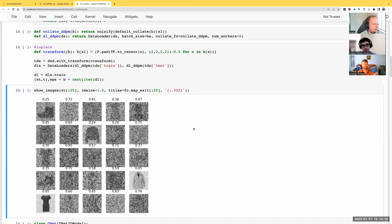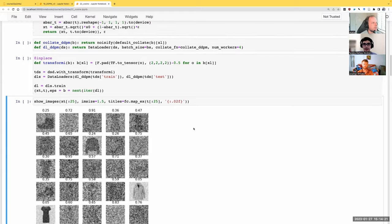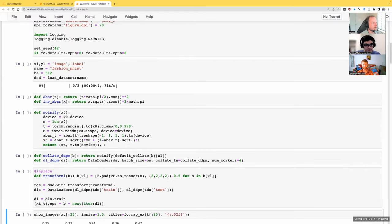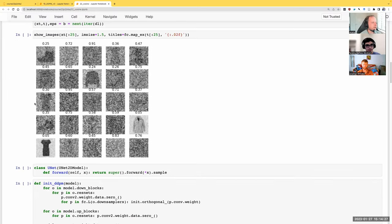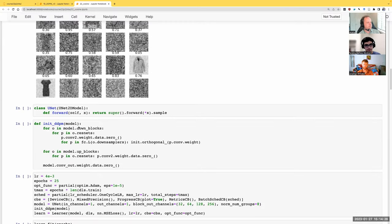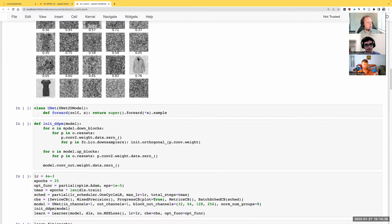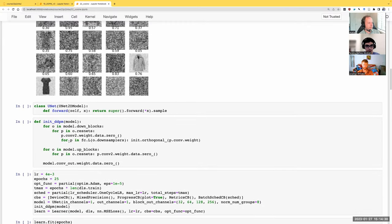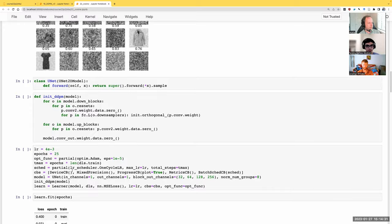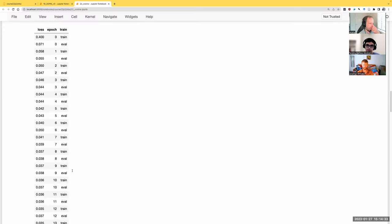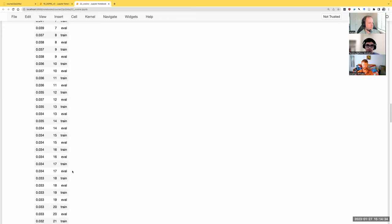That's also something which is more convenient — to have a function to call. I find life a little bit easier. So the model's the same, the callbacks are the same, the fitting process is the same.